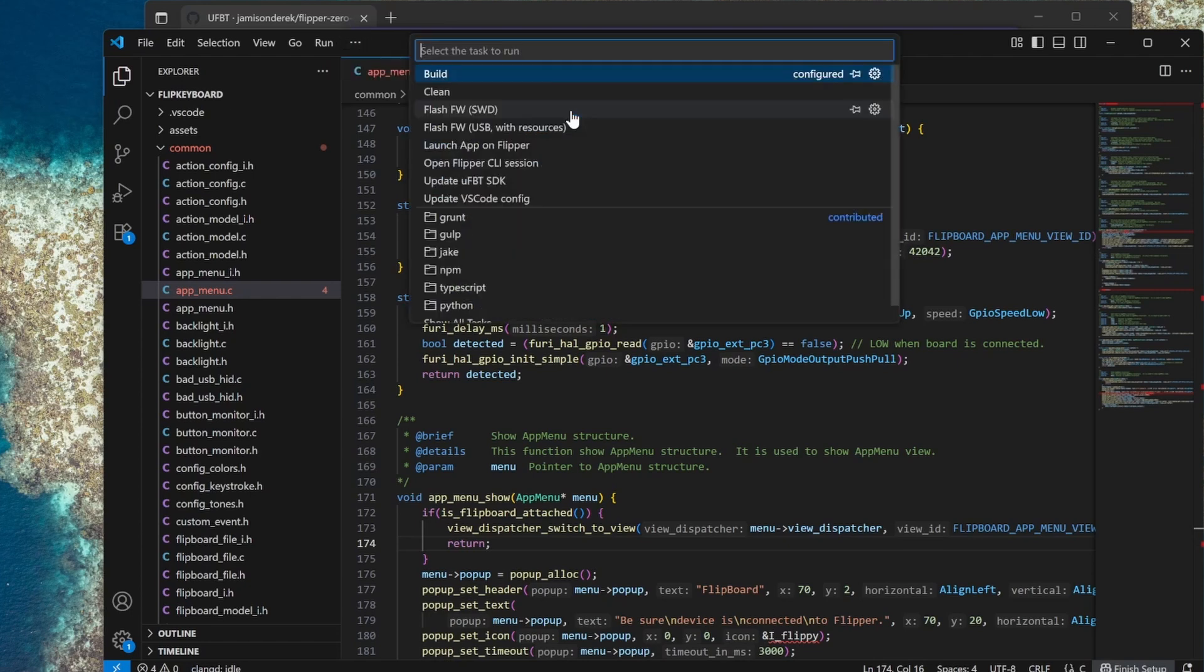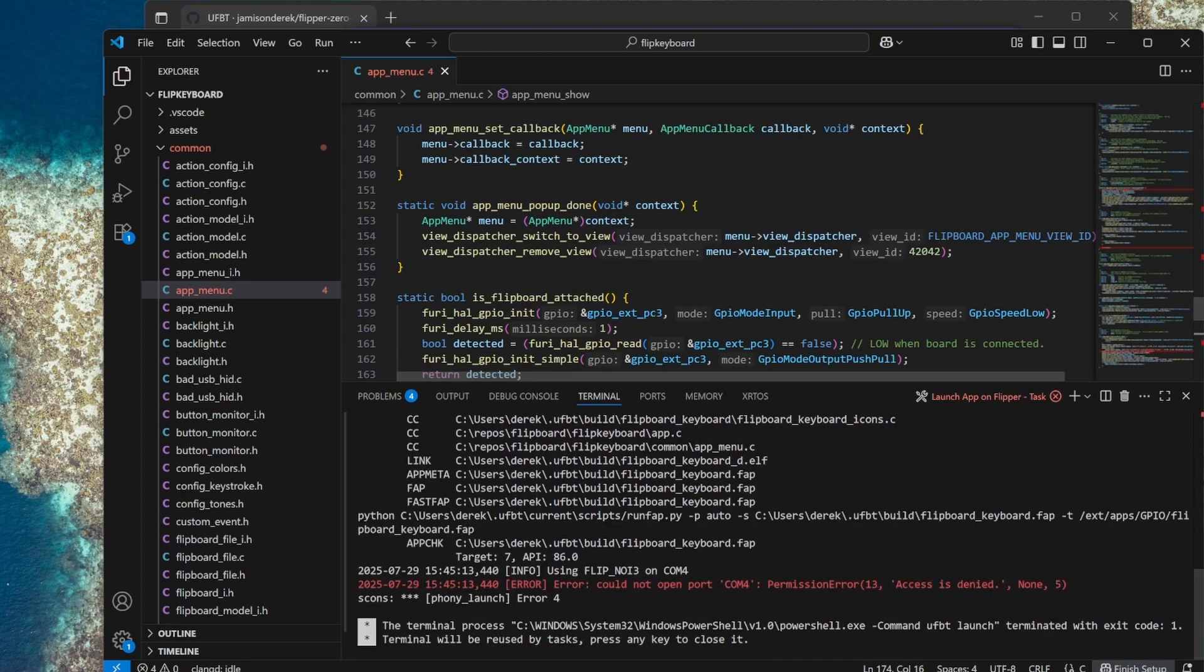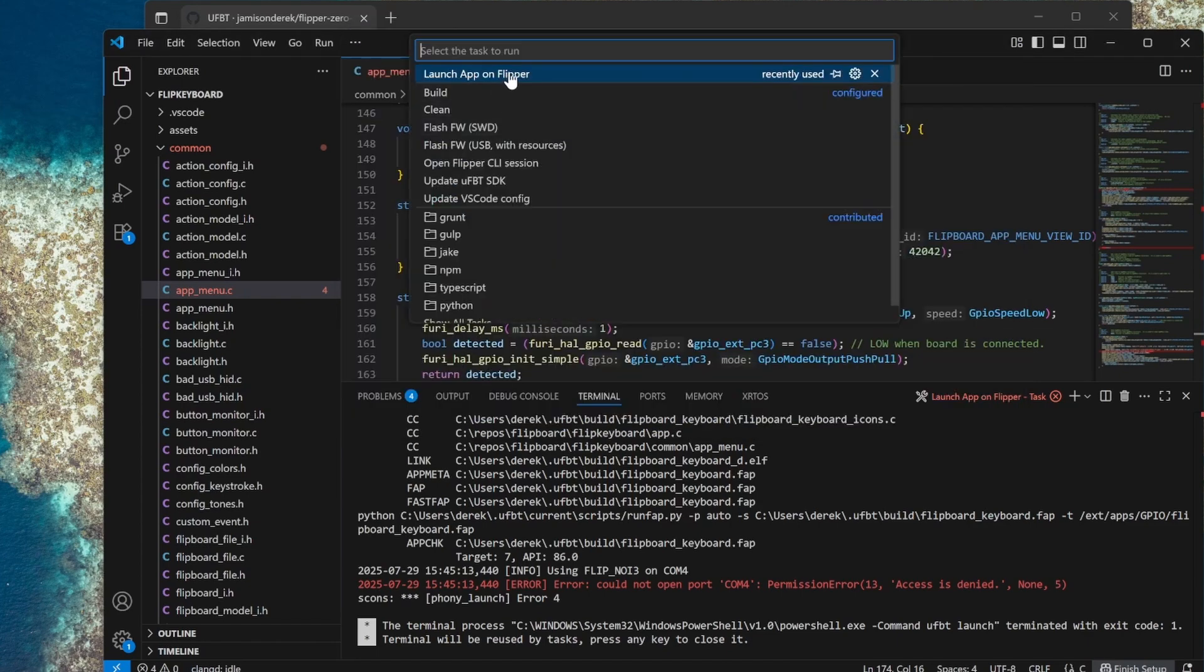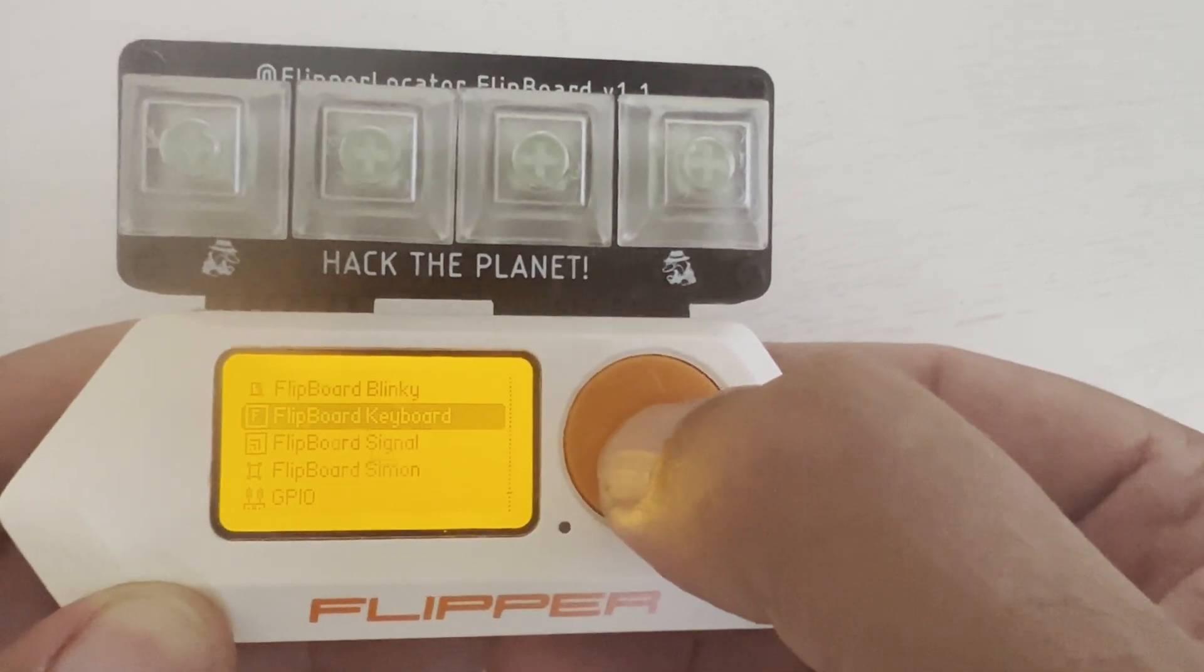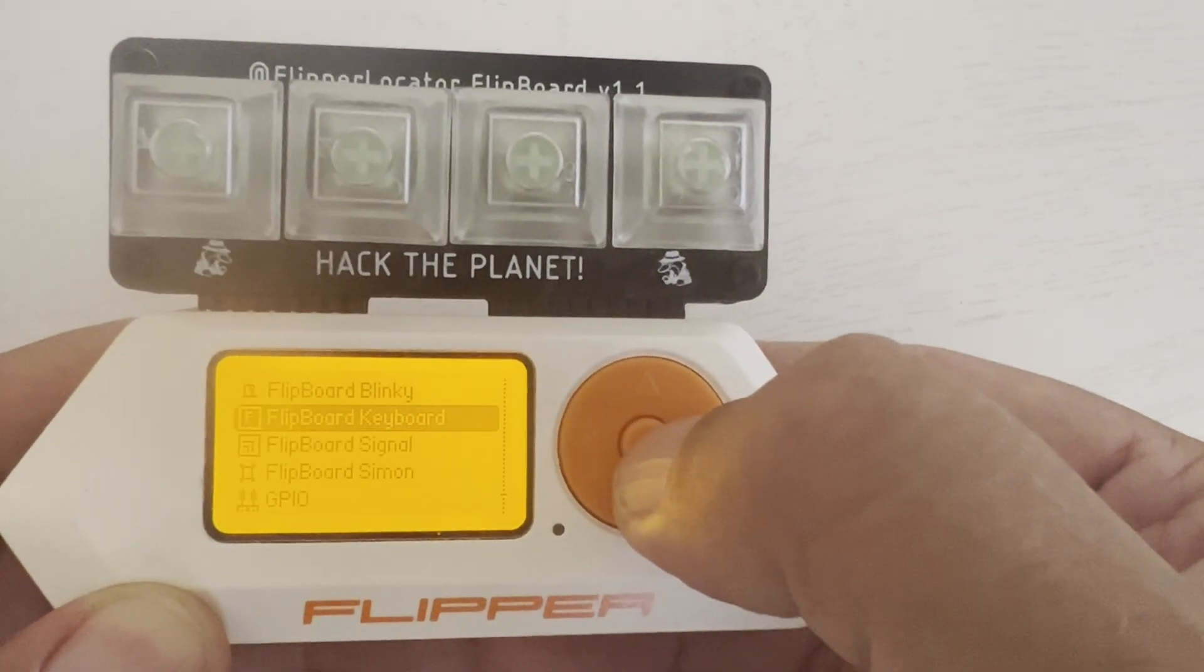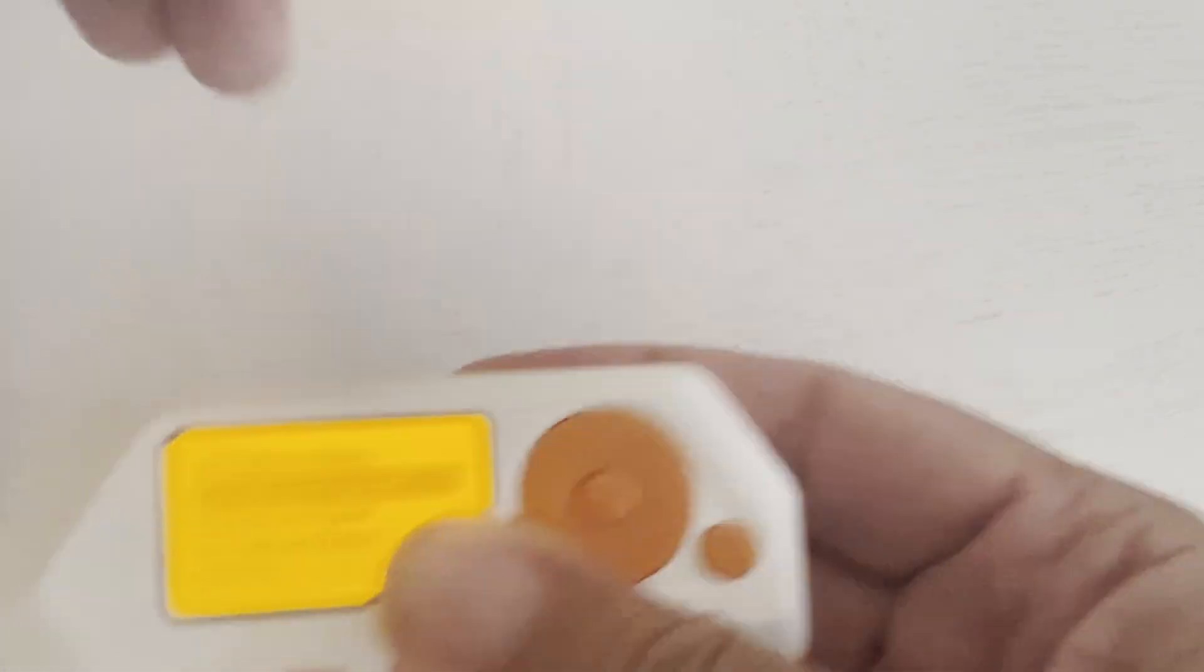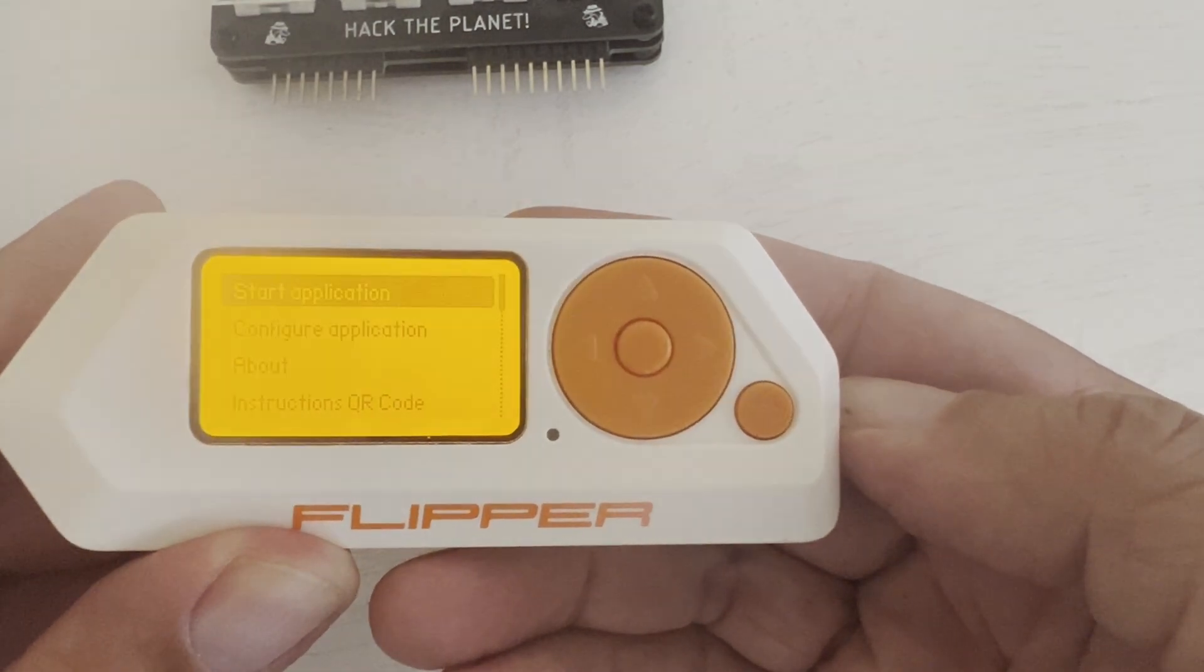Finally we'll go to terminal run task launch app on Flipper and I got an error because I forgot to close the QFlipper application. Make sure it's closed and then go terminal run task launch app on Flipper and it should launch the application. Now when we launch the application it instantly shows us our menu. If the flipboard is not attached then you'll get the message be sure devices connected to Flipper.